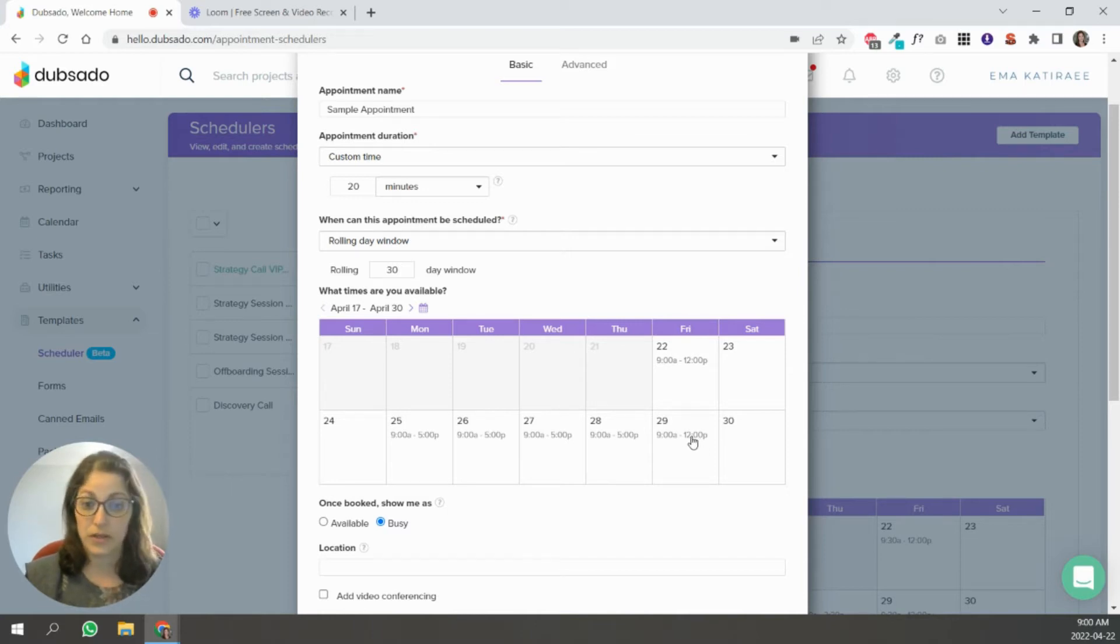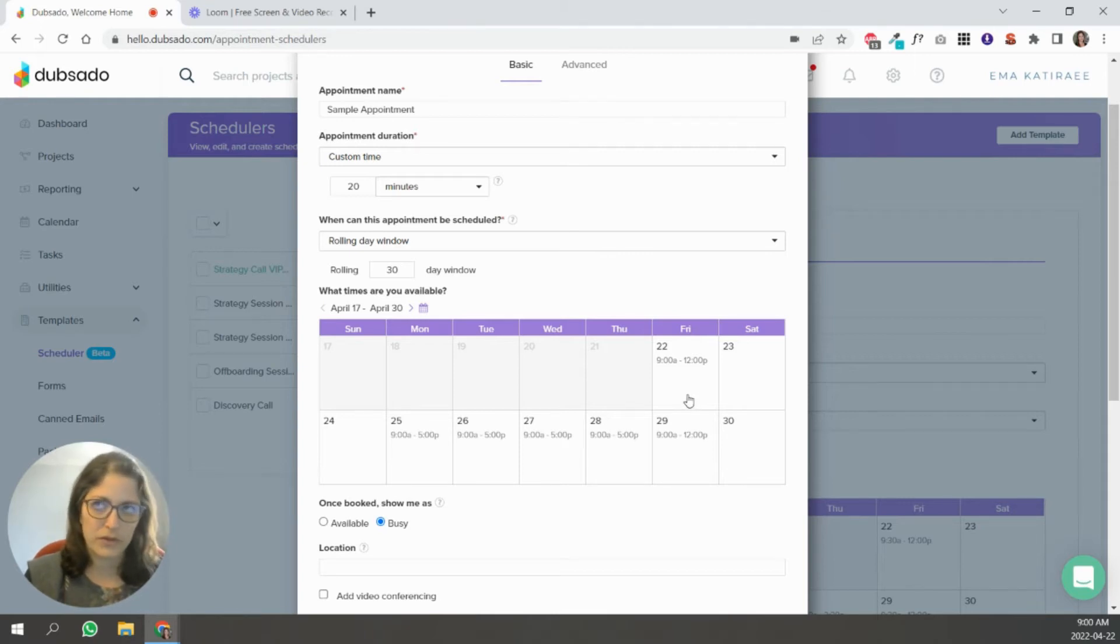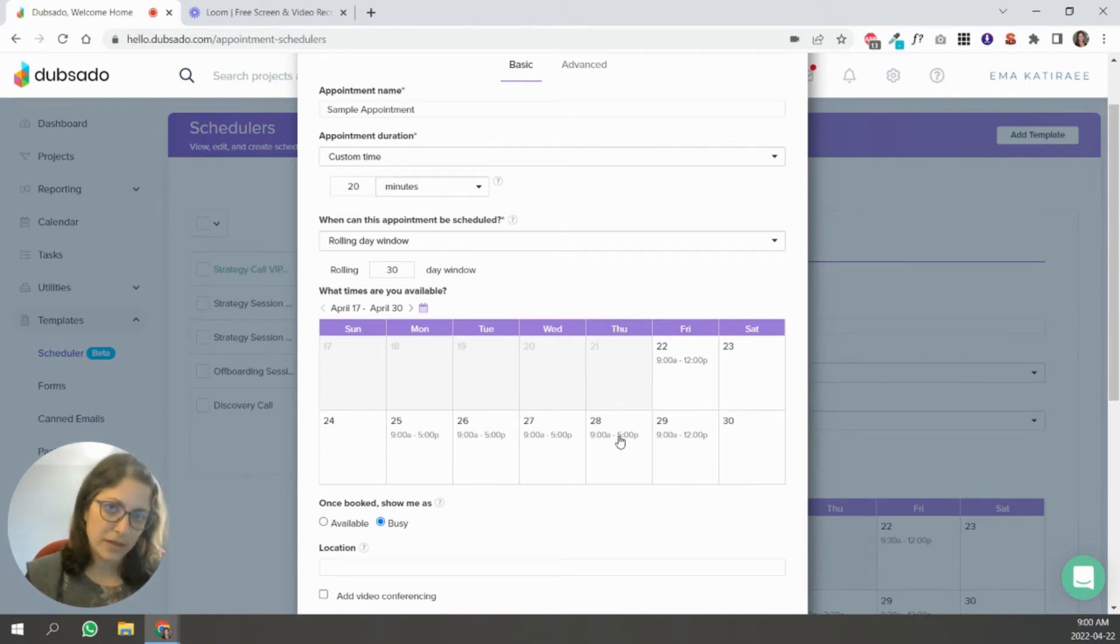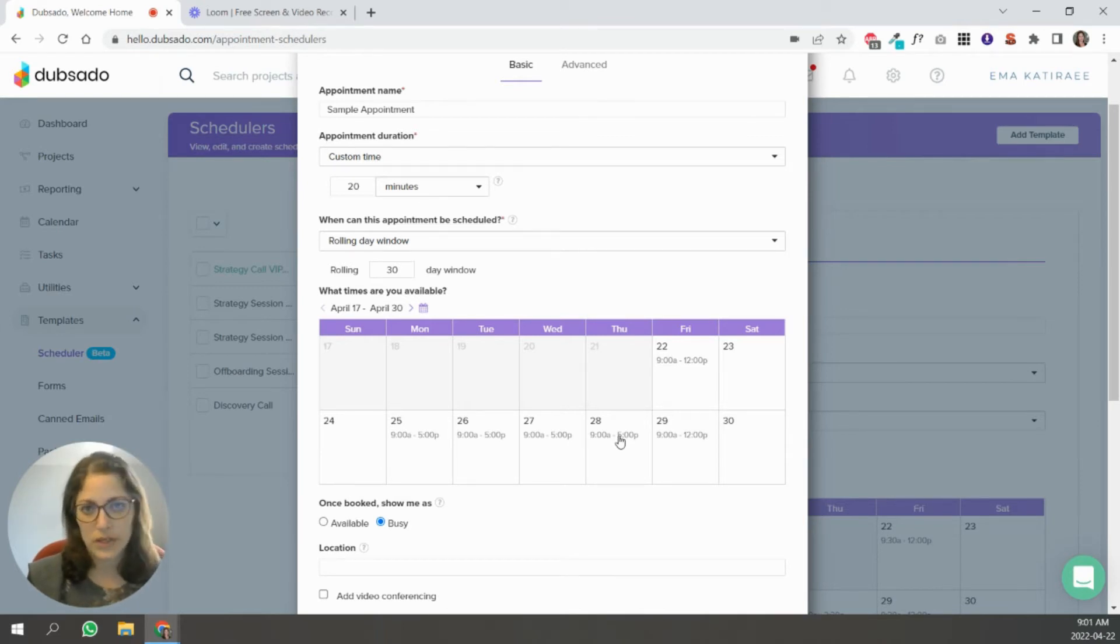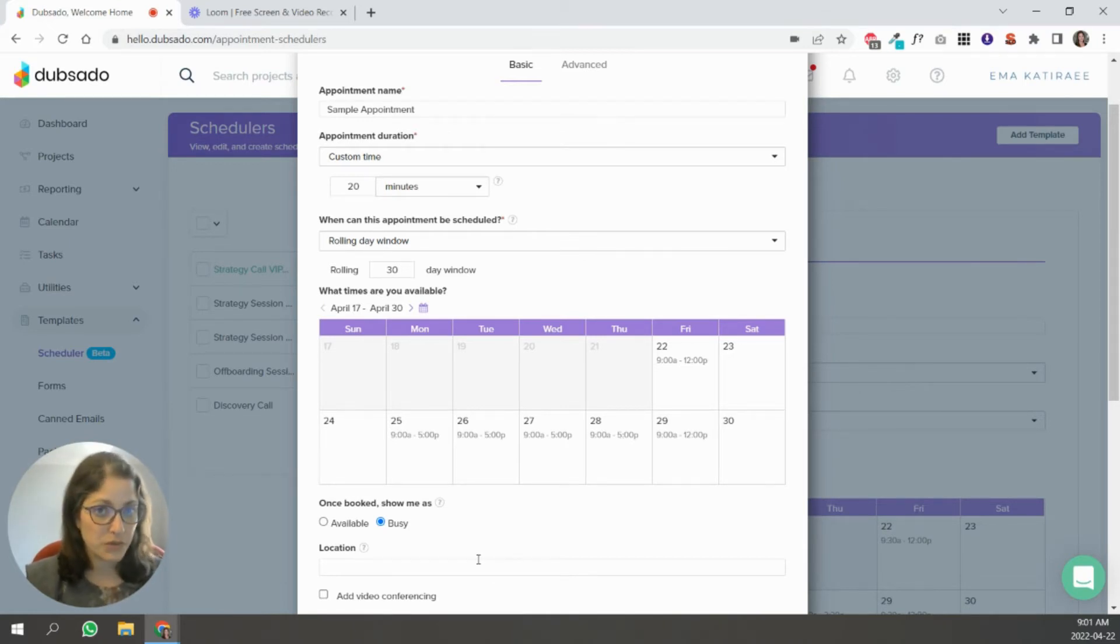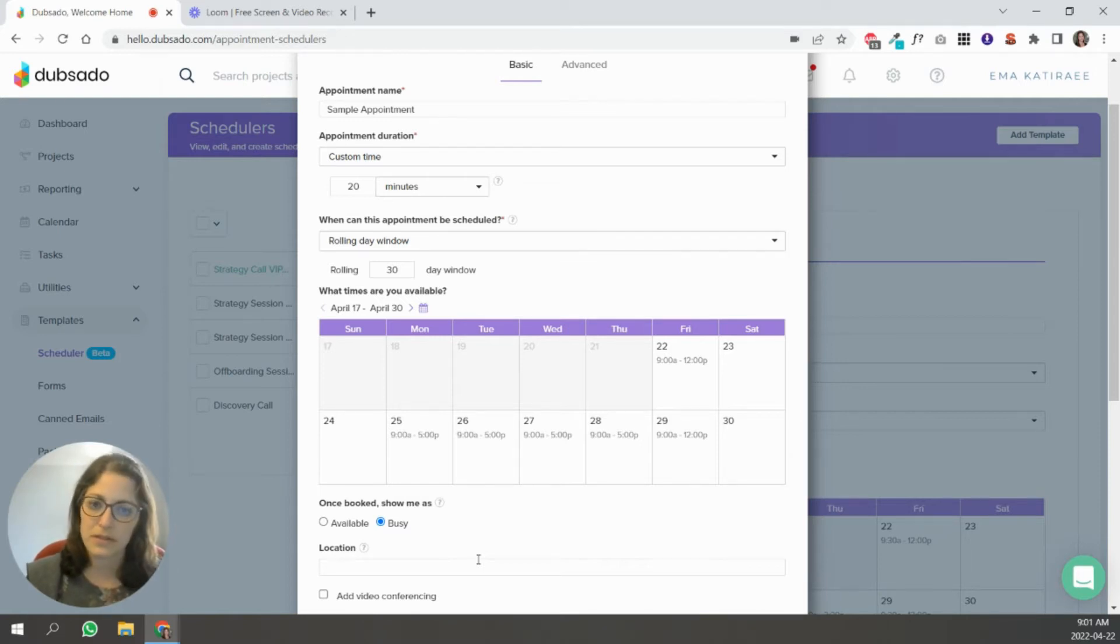You can, let's say there's a holiday one day or there's a specific day you're not going to be available. You can take that out here. Granted, if your Dubsado calendar is synced to whatever calendar you're using, like if you're using a Google calendar to manage your scheduling. So I personally use Google calendar. I have all my personal and my business appointments all in there.